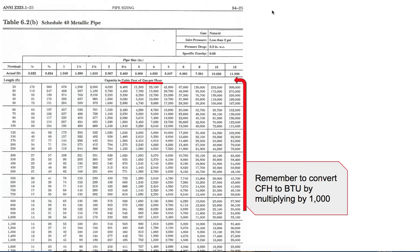Just a reminder that to convert cubic feet per hour to BTUs, you just multiply by a thousand. So at first glance you might think 172 is 172,000 — it's really 172,000 BTUs. So 172 cubic feet per hour is also 172,000 BTUs.